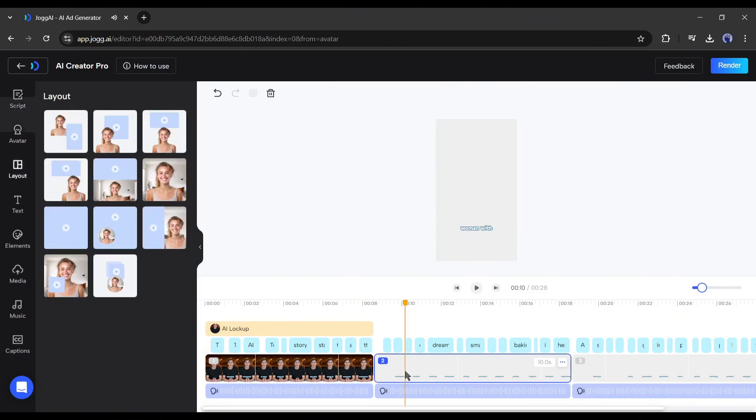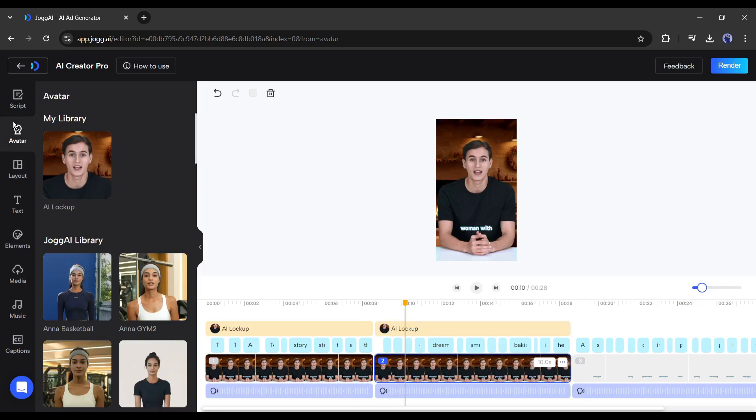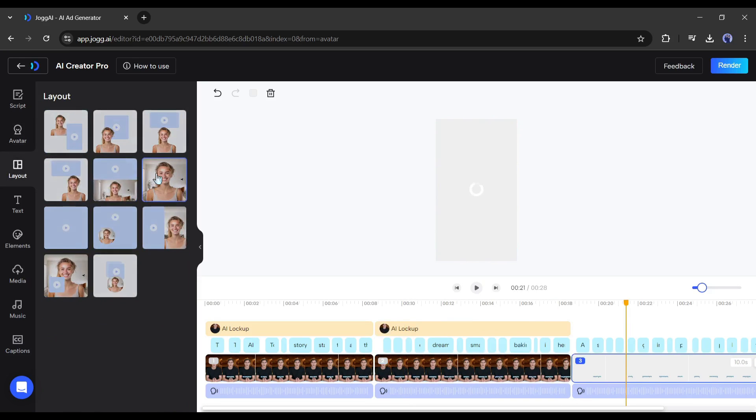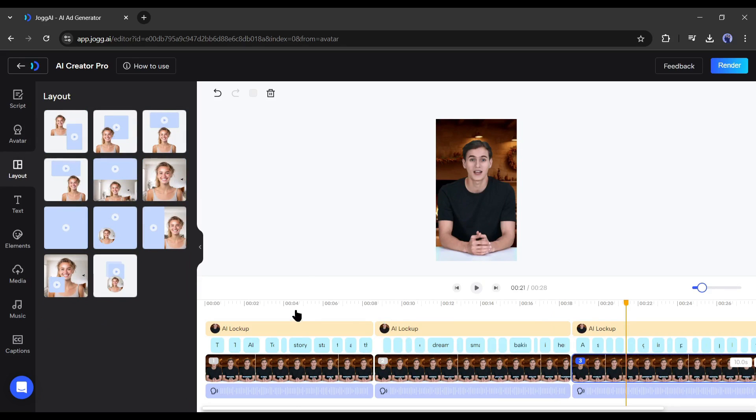Next, you can change the layout of the video. Here you will find a vast number of layouts. You can select any one of them and use them as per your needs. This feature is very useful when you are making a product video.